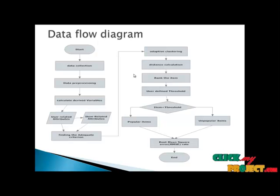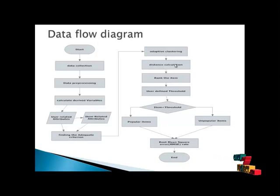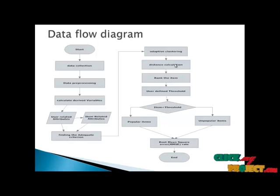In k-nearest-neighbor algorithm, we calculate the distance based on the item-related attributes variables.